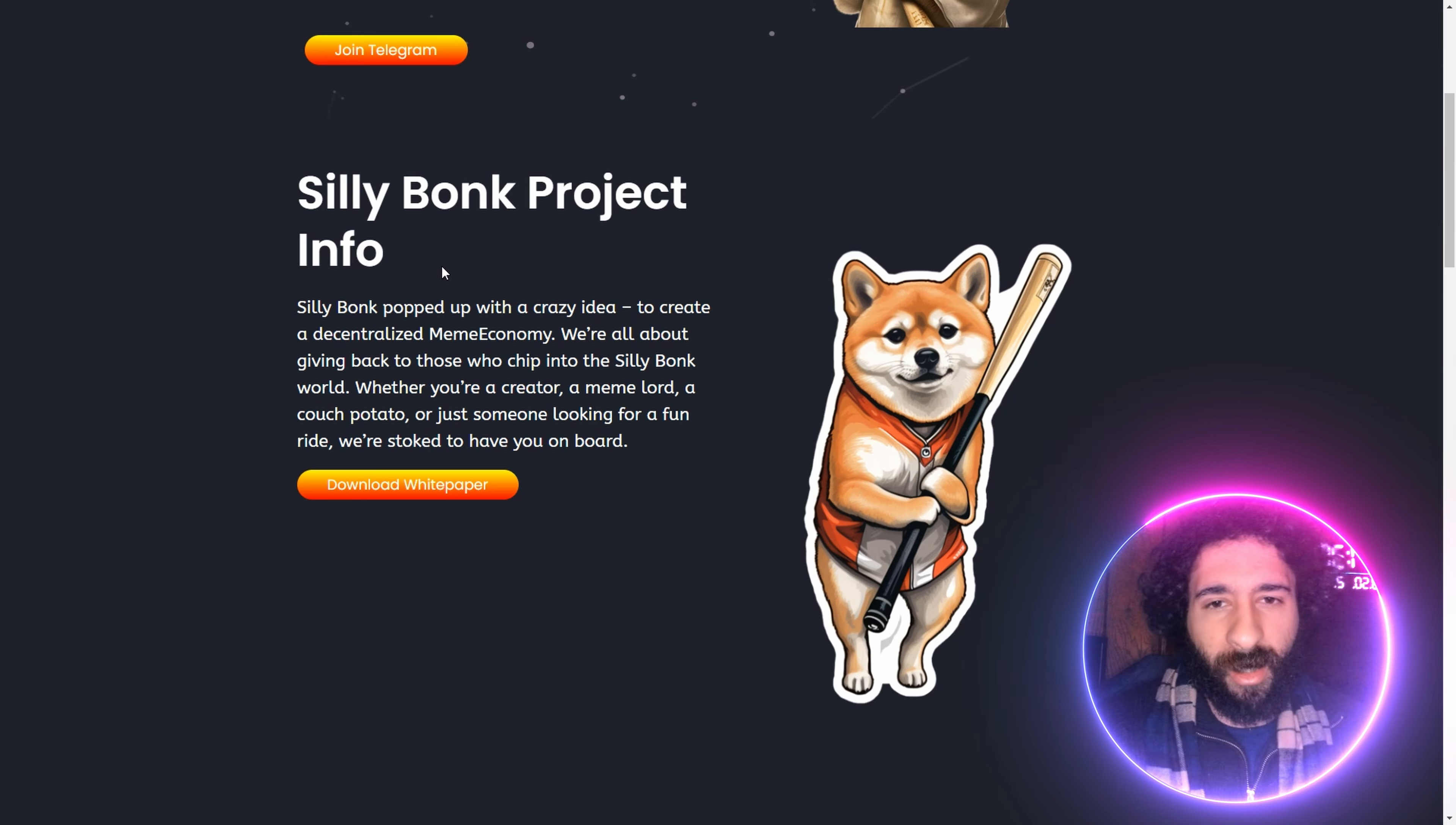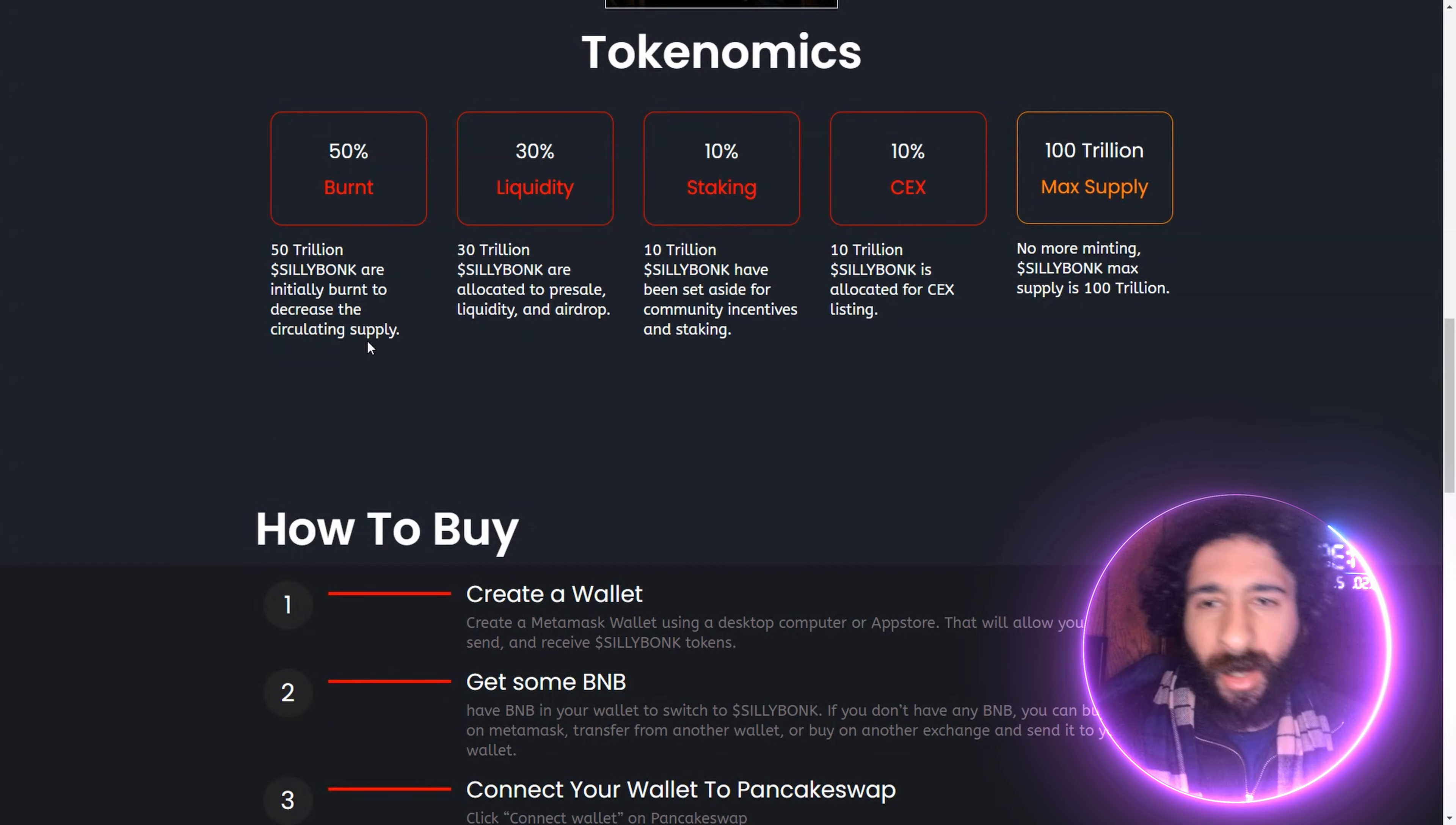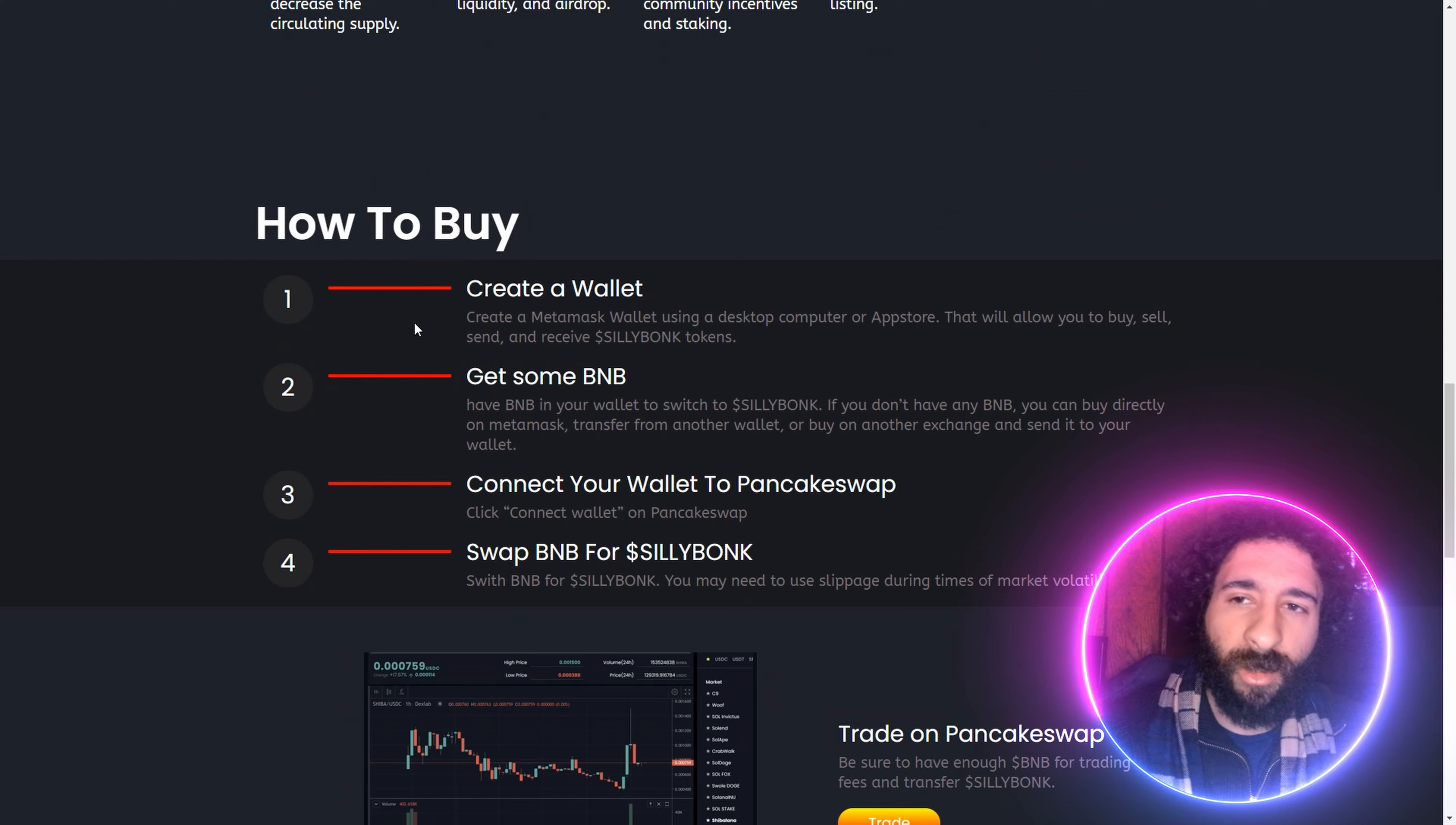Silly Bonk is for you. We got the tokenomics breakdown. Buddy Elon, 50% burnt. No, not from smoking, but it is highly deflationary. We got the liquidity allocated to pre-sale liquidity and airdrop. $10 trillion have been set aside for community incentives, and $10 trillion is allocated for central exchange listing. No more minting. The max supply is $100 trillion.